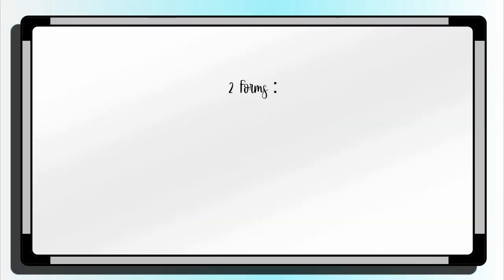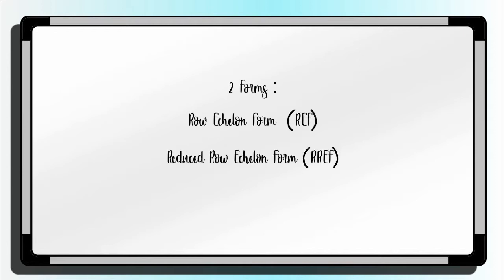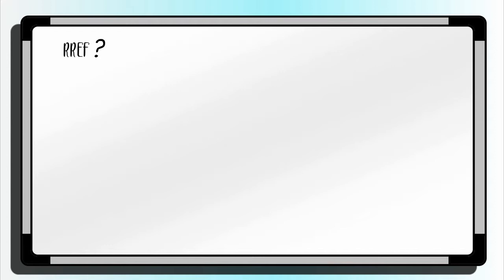There are two forms of echelon matrix: the row echelon form and reduced row echelon form. And to identify if the given matrix is in the form of RREF or REF, the matrix needs to satisfy the following properties.